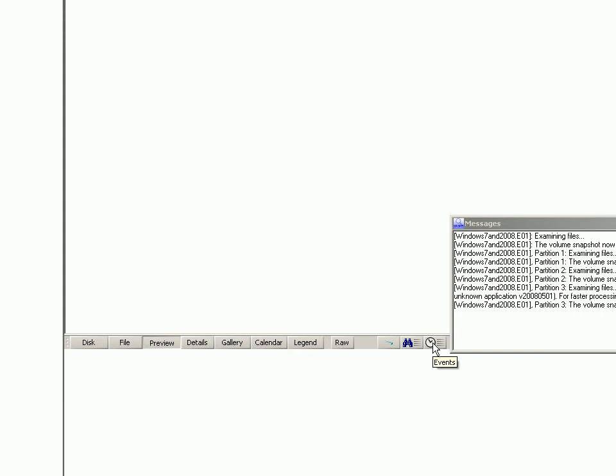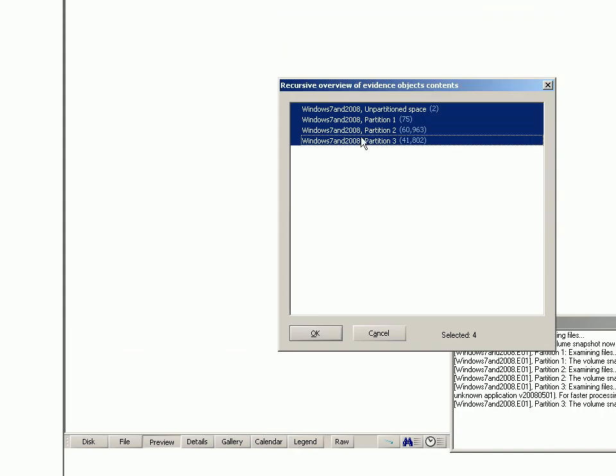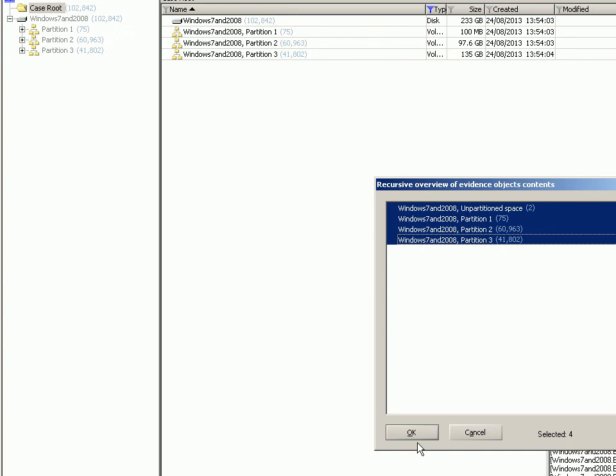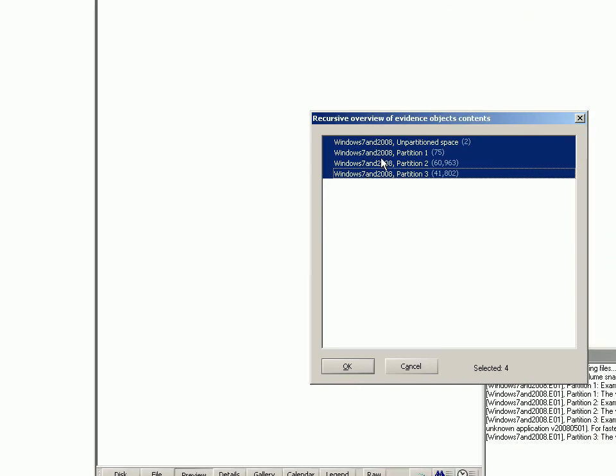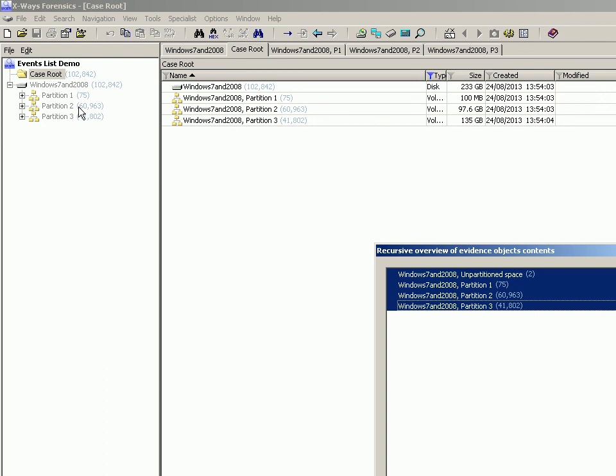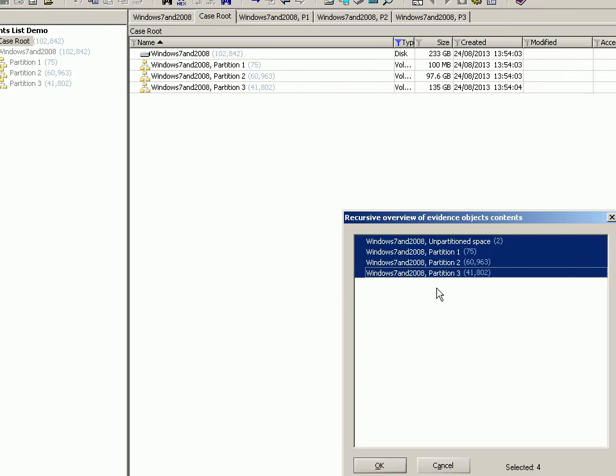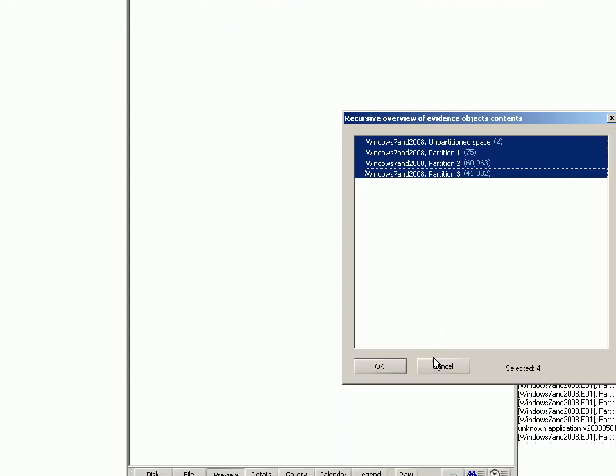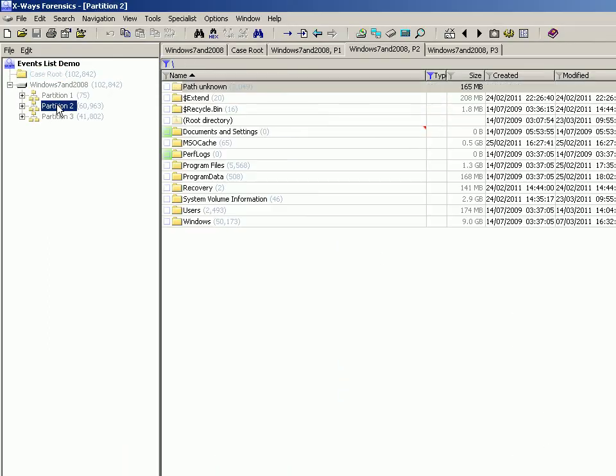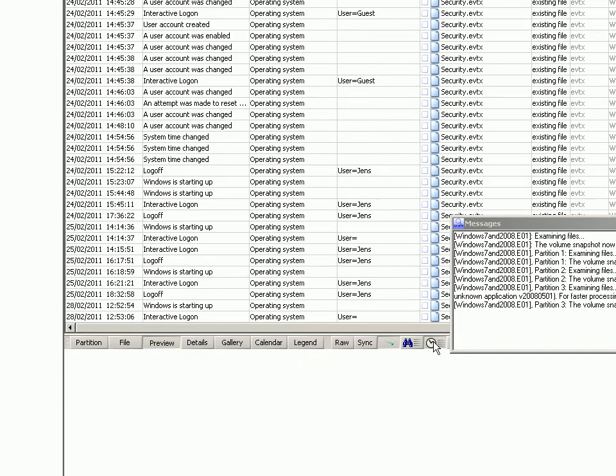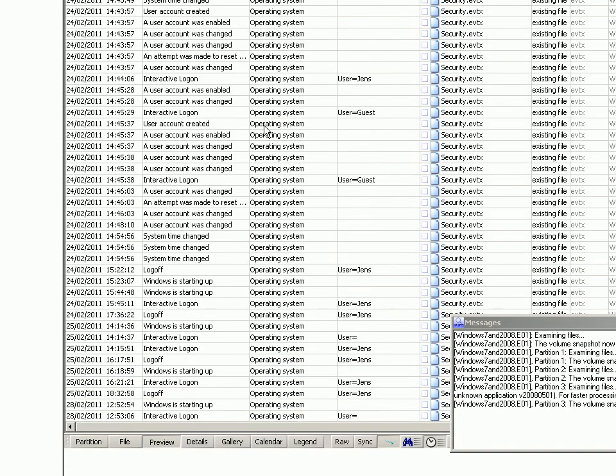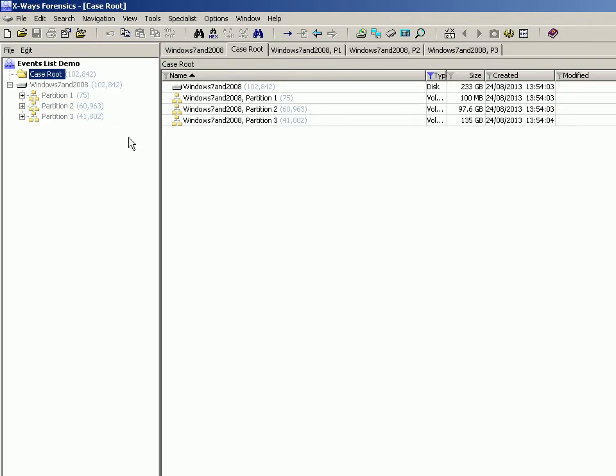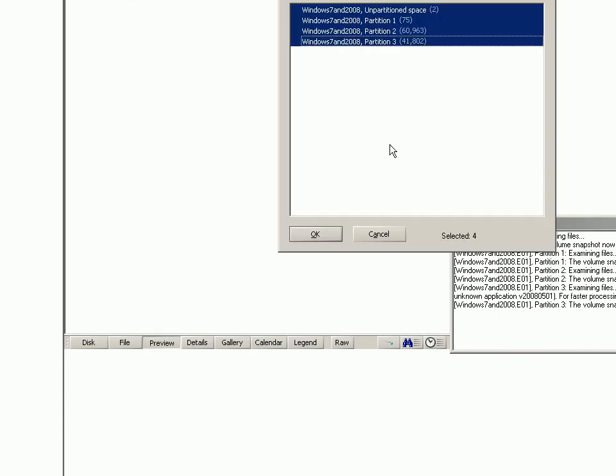If you click on the case root when you click that, it will ask you which images or partitions you want to list the information for. If you were on a particular partition, it would not come up with this box. In fact, I'll show you that. If you just click on partition two and you click that, it will list all the stuff straight away. Whereas if you click on case root, it will ask you what you want to apply it to, and that's fairly standard for most things in X-Ways Forensics.